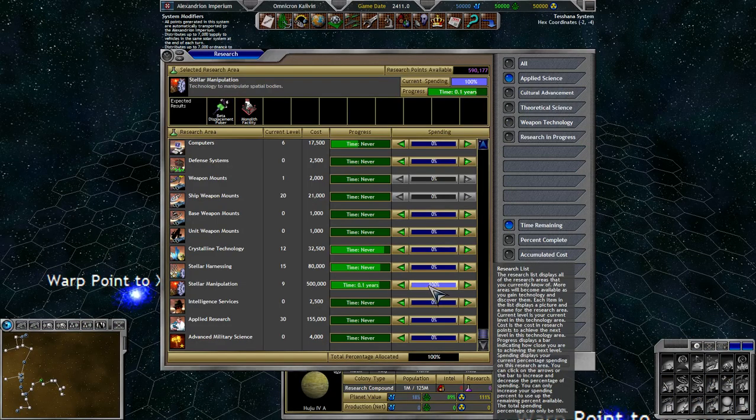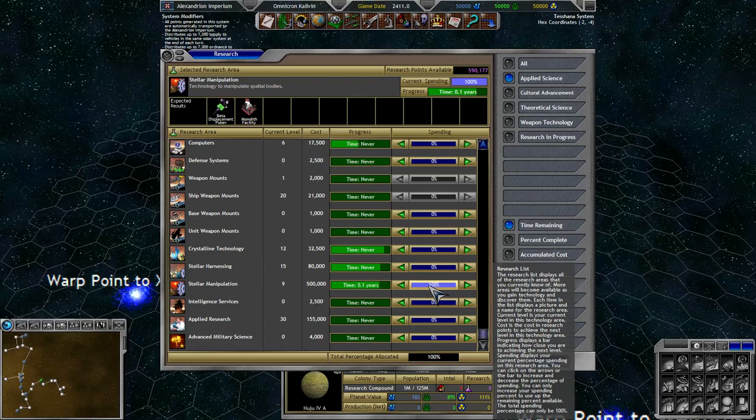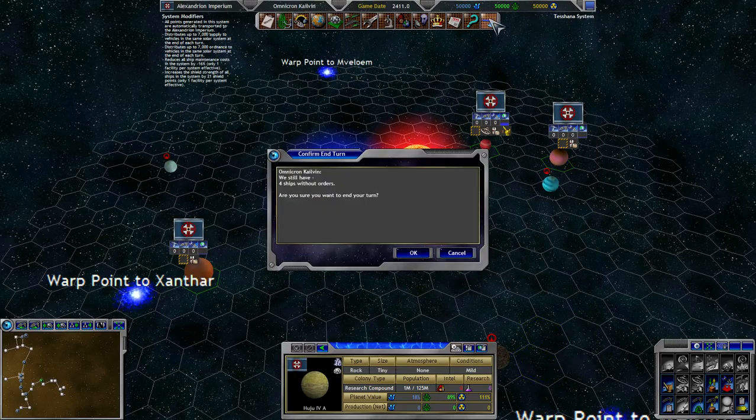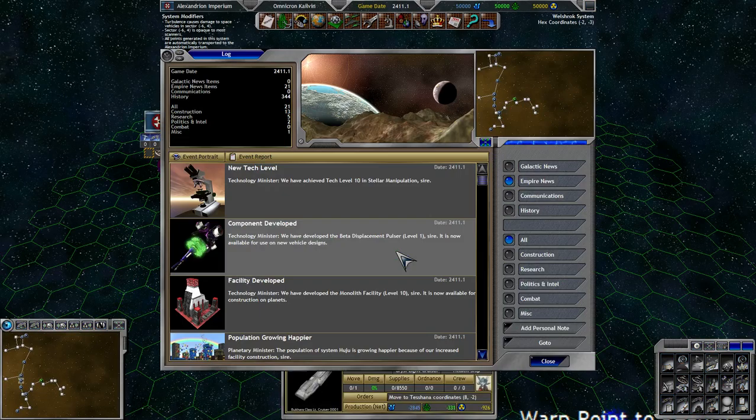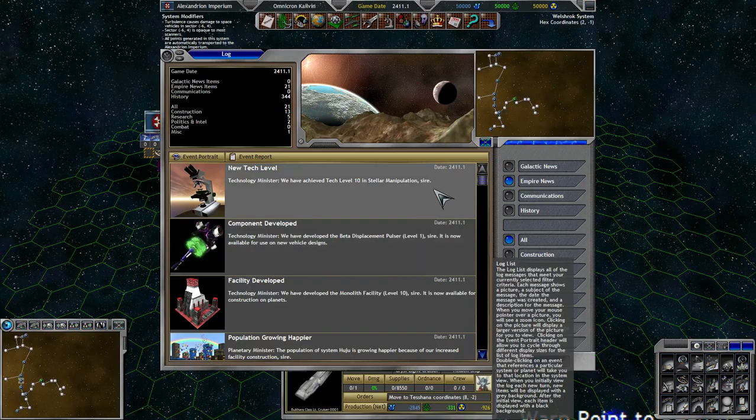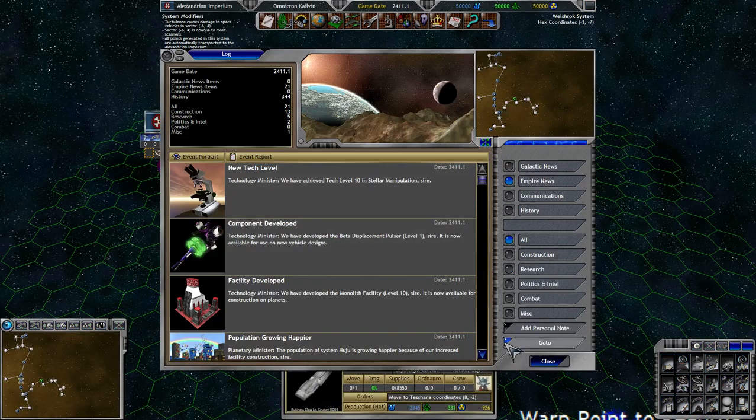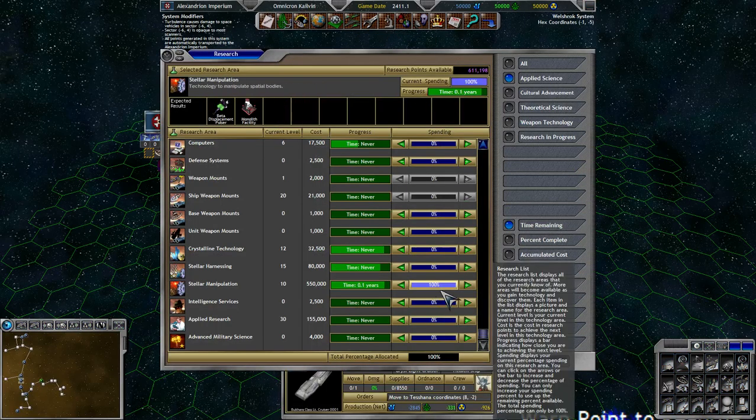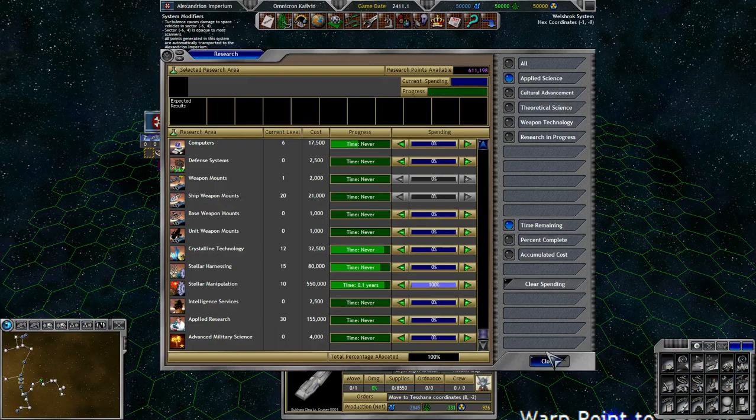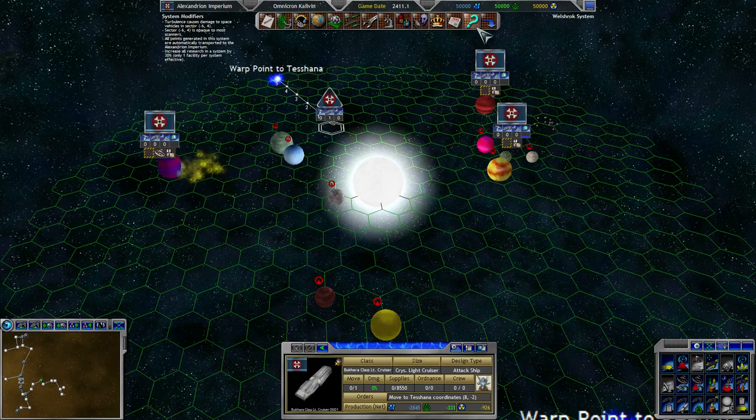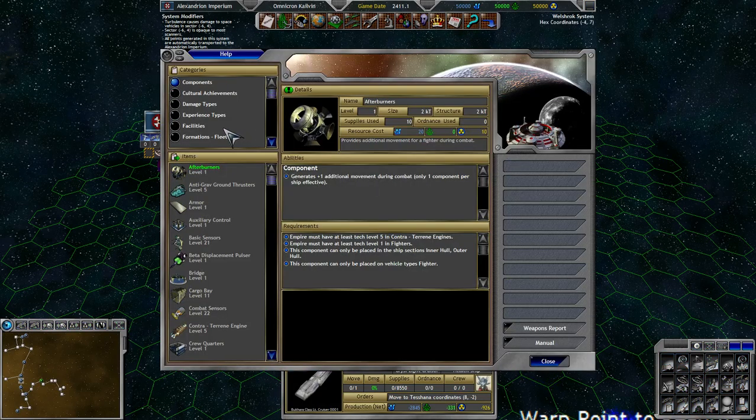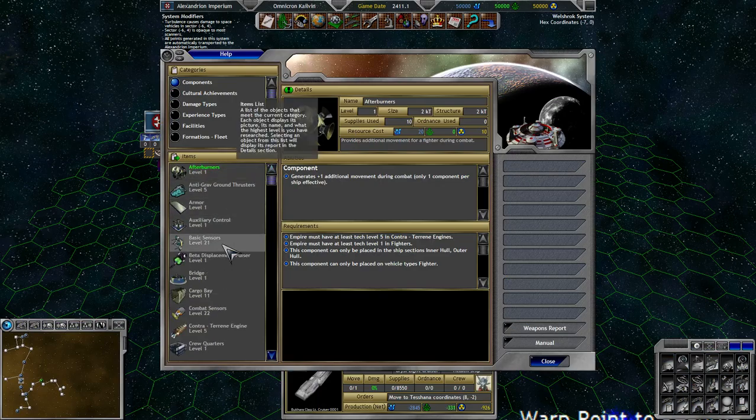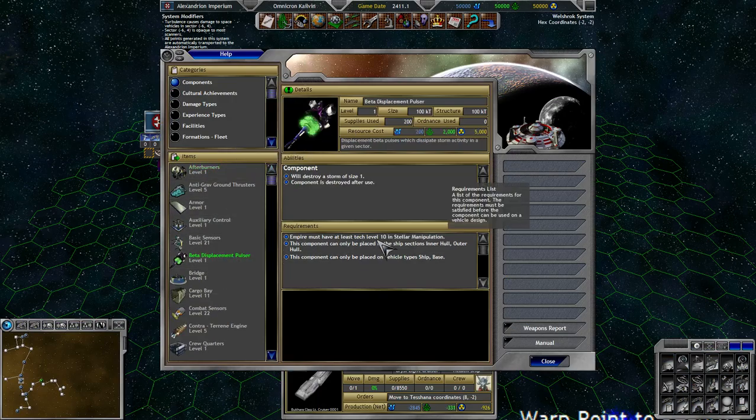So yeah, I guess we keep going with stellar manipulation, because we now can research the beta displacement pulsar. Hoo-hoo-hoo. The beta displacement pulsar. The first actual stellar manipulation device that we get. It's lovely. We're actually getting a tangible return from stellar manipulation, finally. Oh dear. Which is good. It's good. Level one. So. Yeah, the beta displacement pulsar, the first thing that we've received from it. It's a component. And here we are. We'll destroy a storm of size one. So that's pretty much no storm. Yeah. Not great.